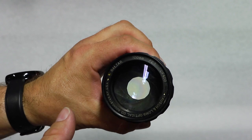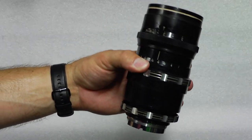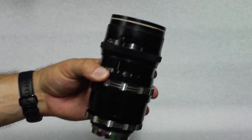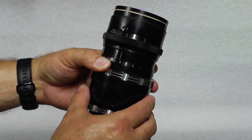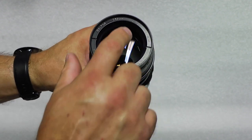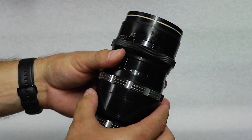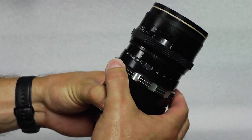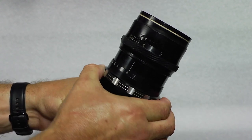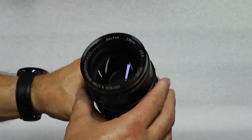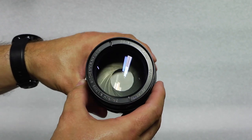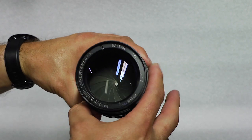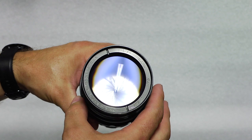And then the last one is this. This is a 152 millimeter f/2.8. Again, the focus on it is nice and smooth and the aperture, nice and clean. The front glass is nice and clean.